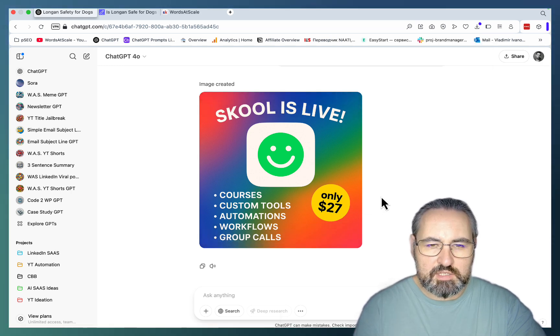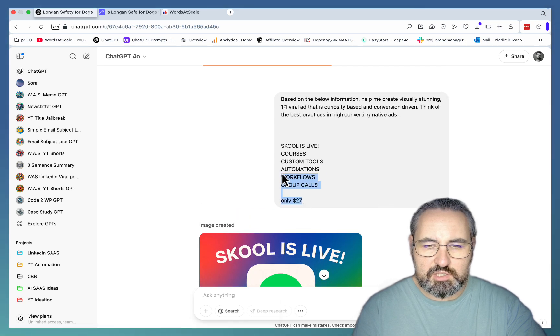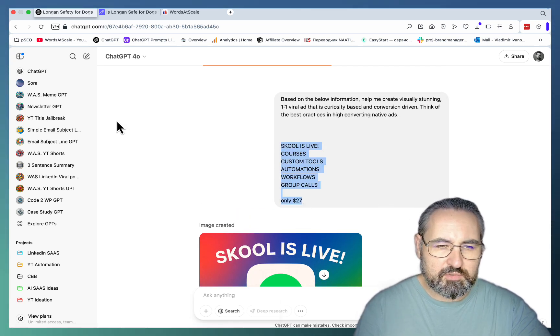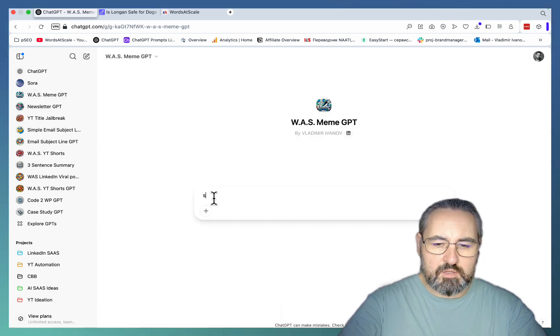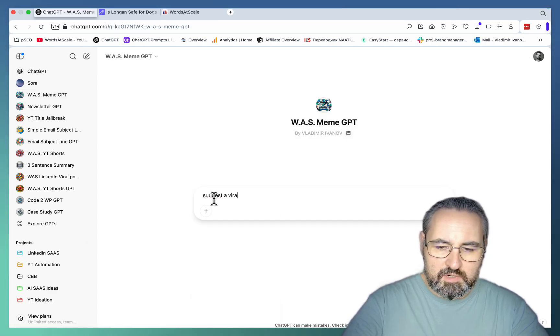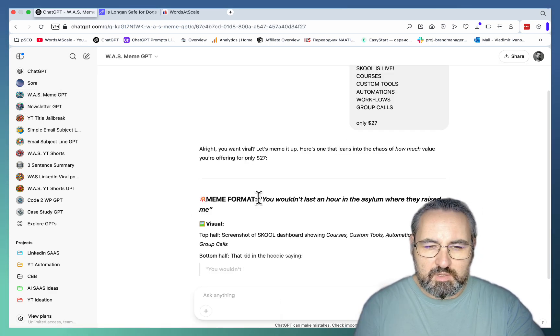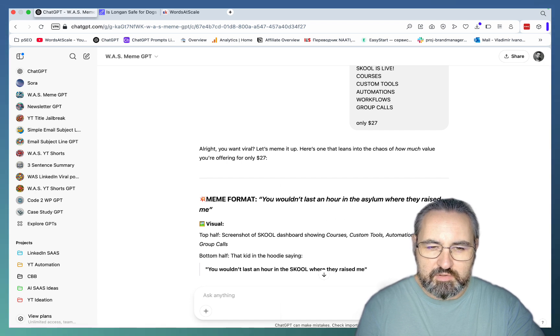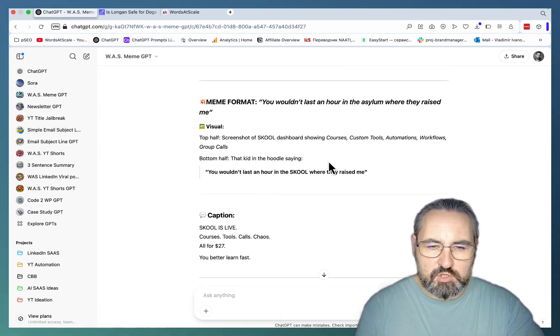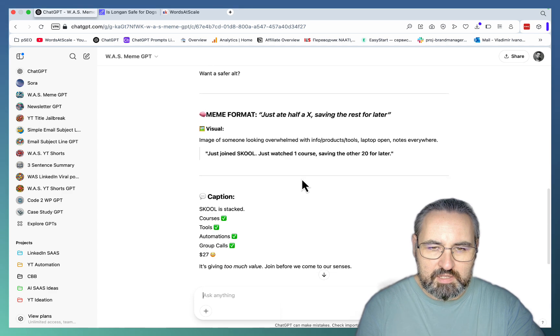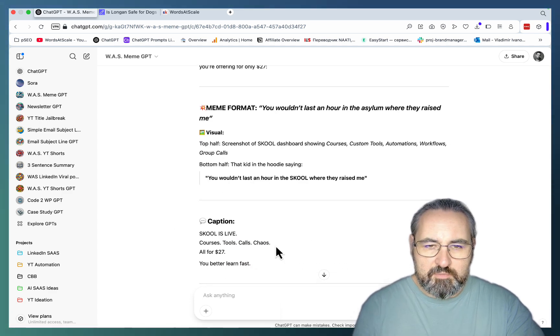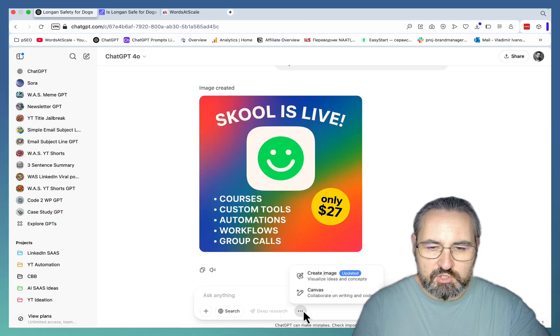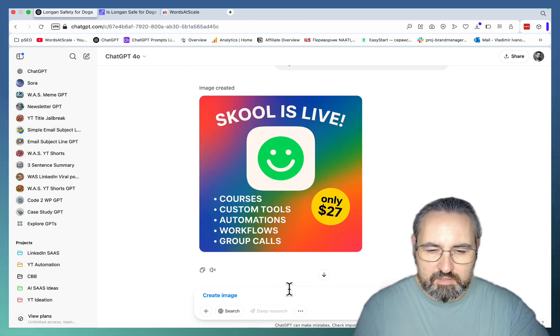For the next use case I'll be using the same school example, but I want to create a meme. Let's go to my custom meme GPT. Suggest a viral meme for the below. Meme format: you will last an hour in the asylum where they raised me. And it gave me the visual and then the captions. I've got another variation. Let me just grab that. Go back to the chat. Make sure to activate the create image.